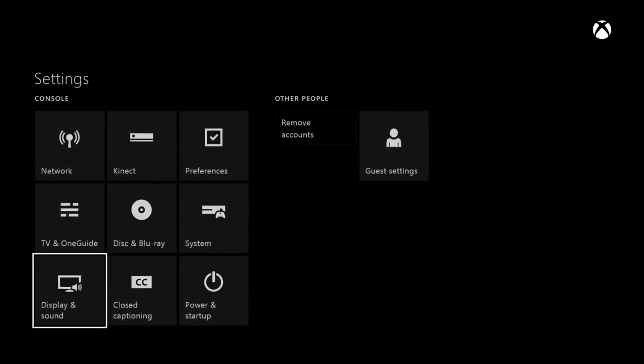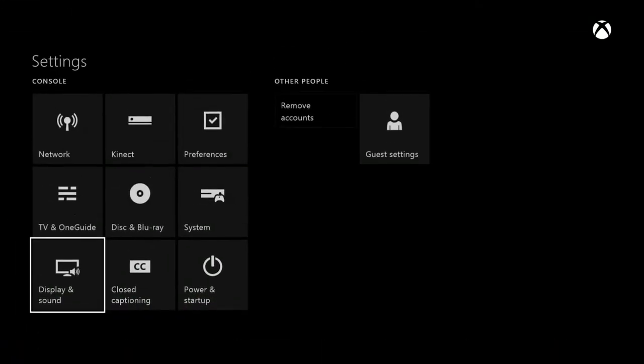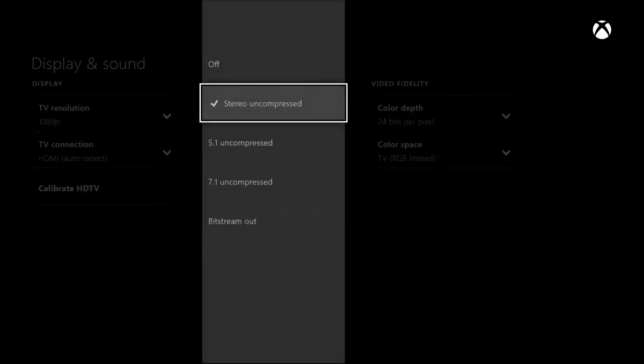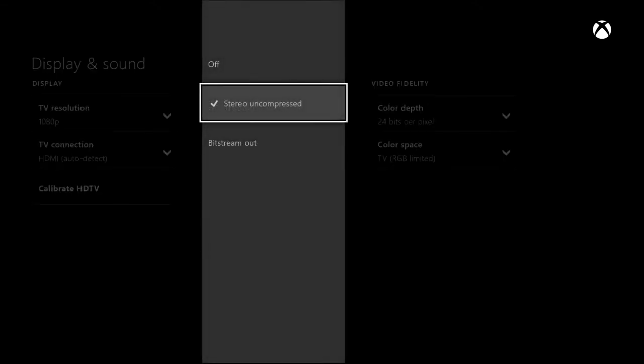Oh my bad, go to Display and Sound to make sure your audio settings. HDMI could be off or stereo uncompressed. If you have Elgato, I recommend you keep it on stereo uncompressed. And optical, this is what actually makes your headset work.